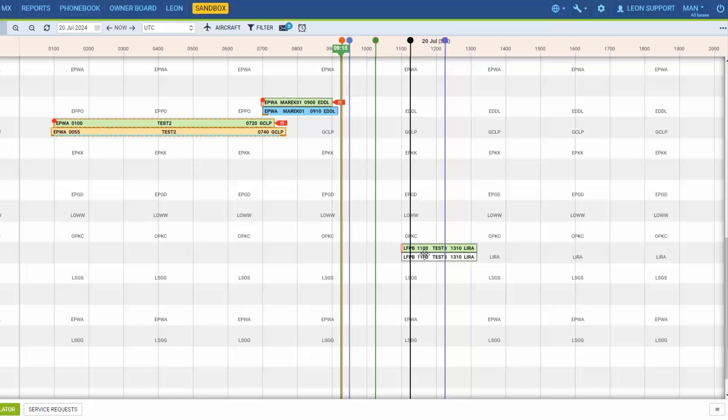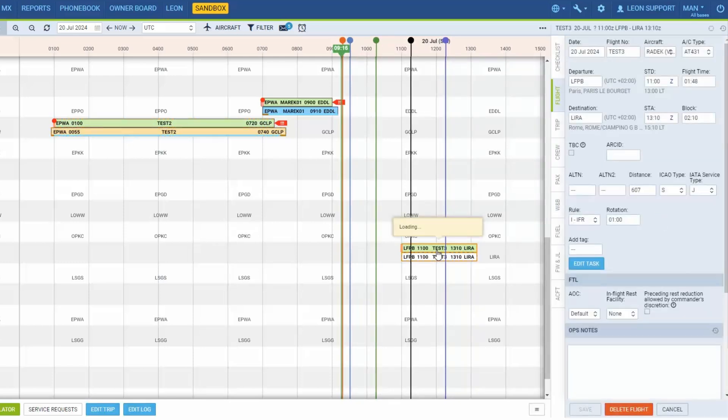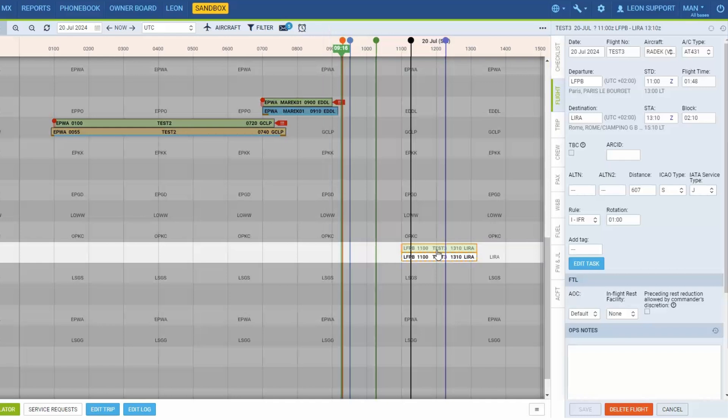It is possible to move the flights between the aircraft using drag and drop. Simply click on a flight you'd like to move, hold the mouse and once the flight is highlighted, move it to the new selected aircraft.